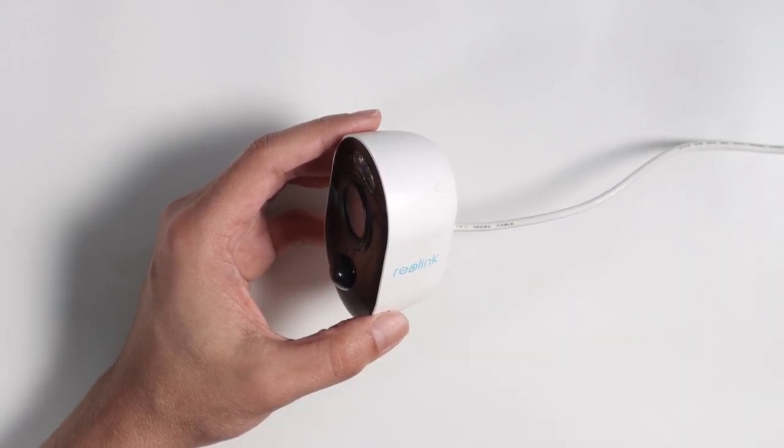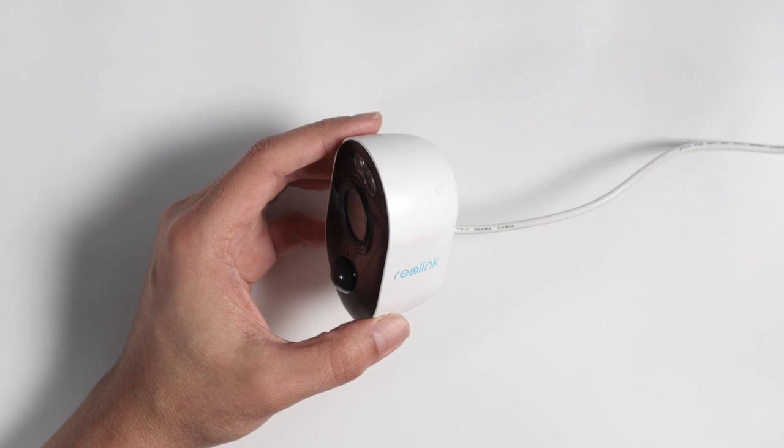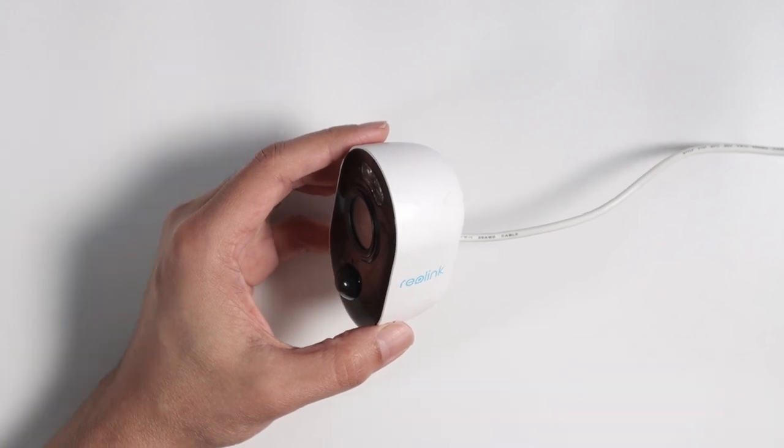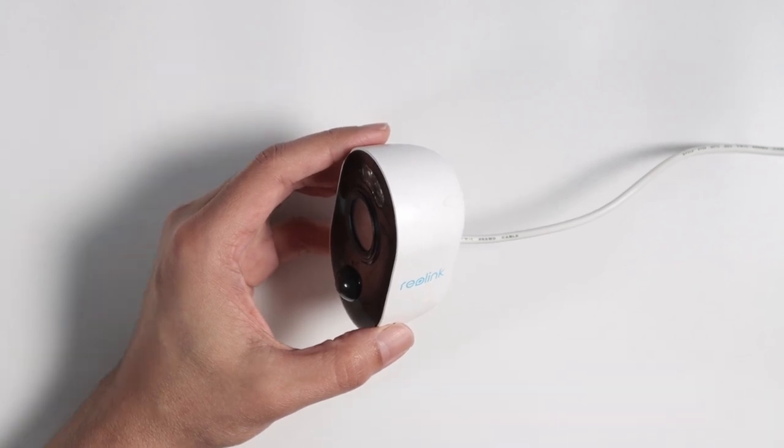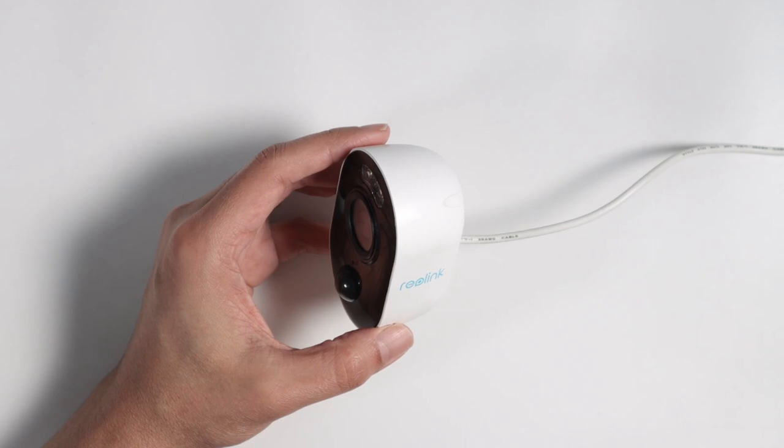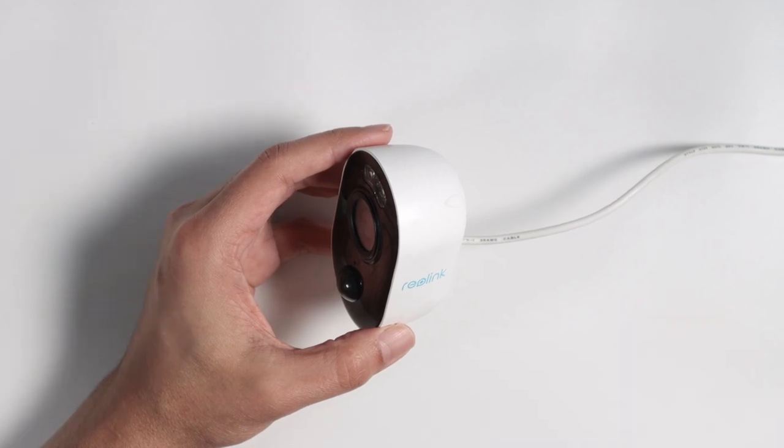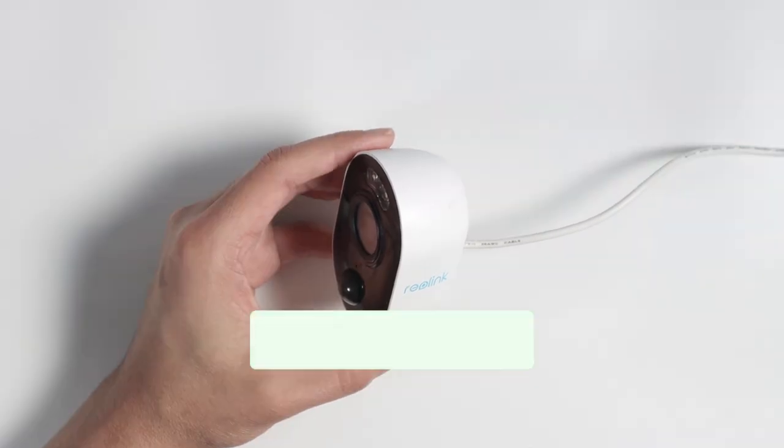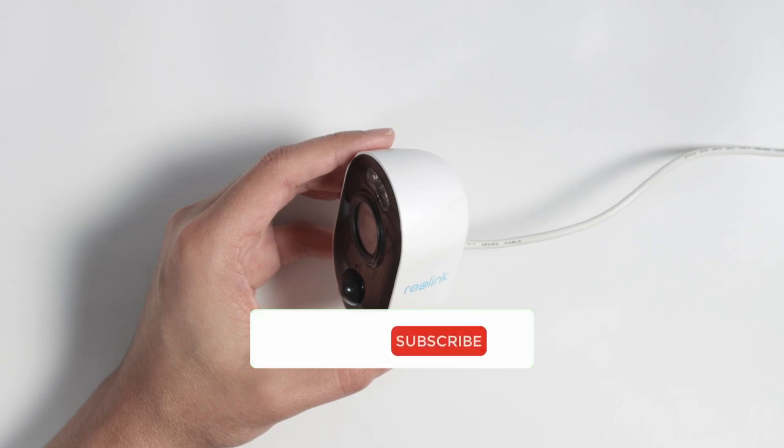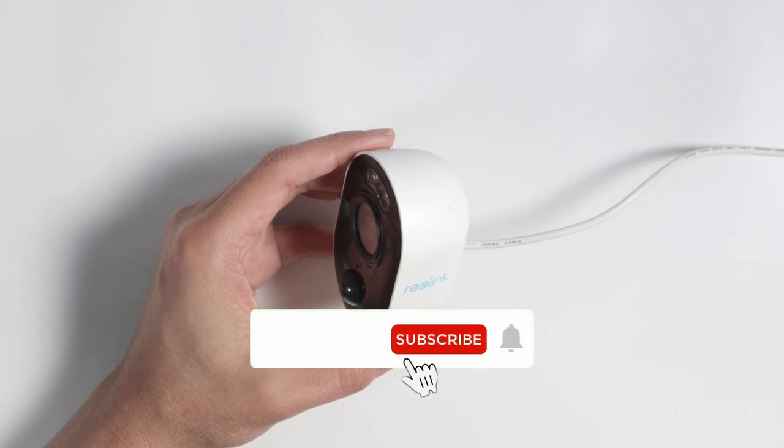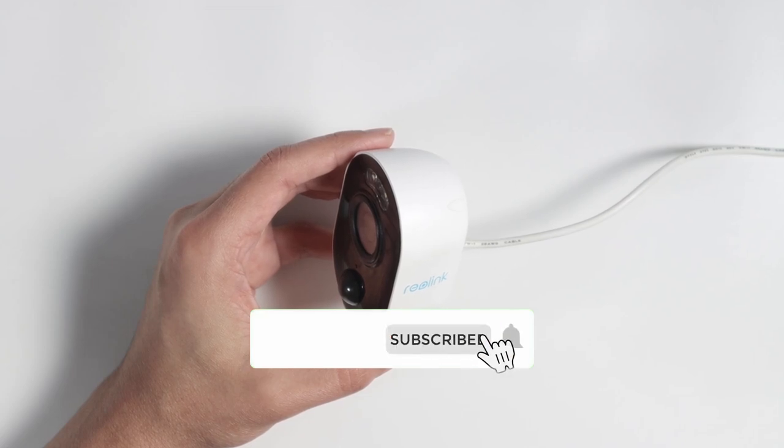Please run Reolink app, add the camera and set it up. So you can hear this is the message, the camera is ready for setup. So if you like this video, please subscribe to the channel, leave your thumbs up and your comments. See you in the next one.